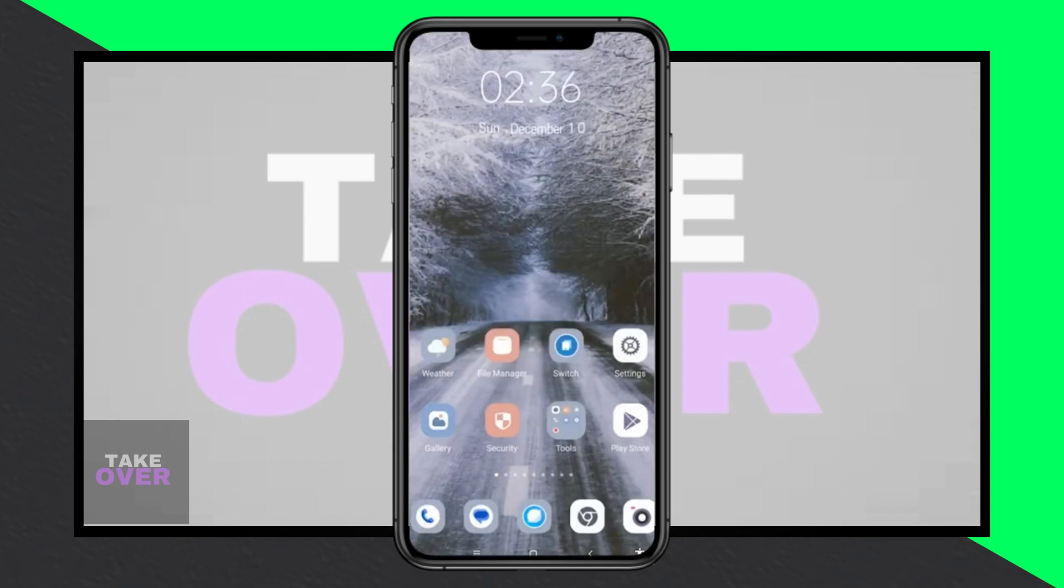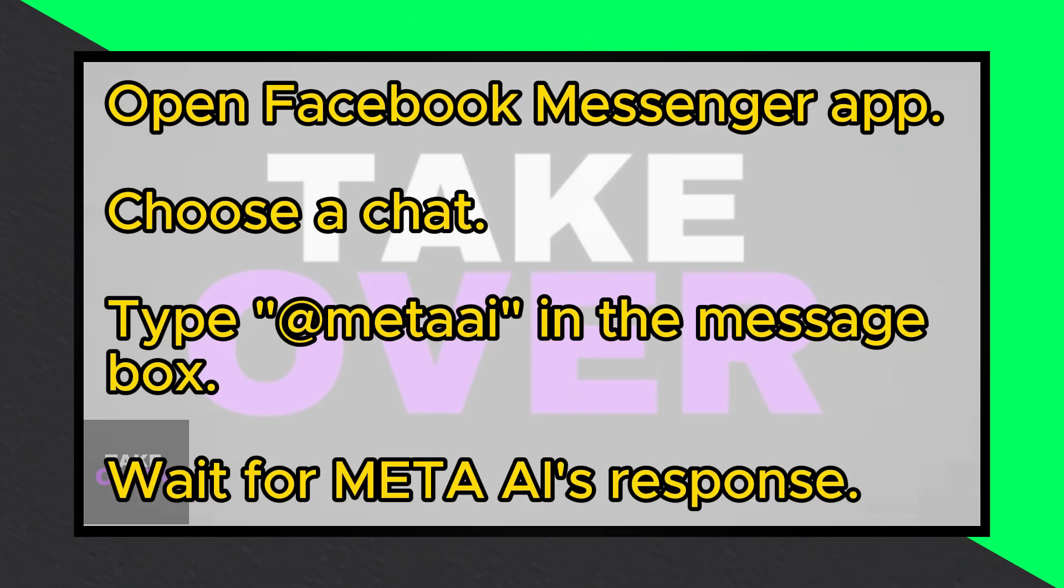Choose the chat where you want to use Meta AI, whether it's a group chat or a conversation with one person.